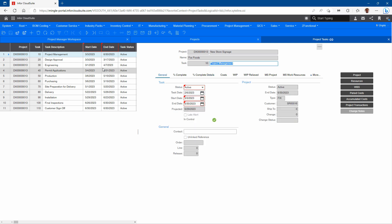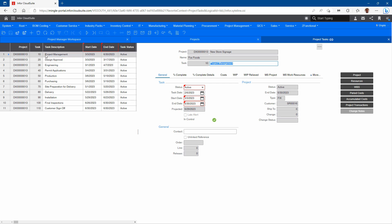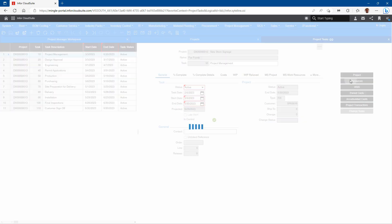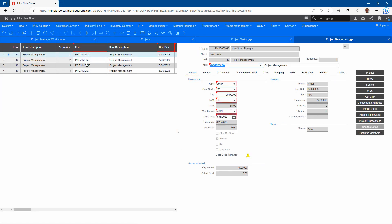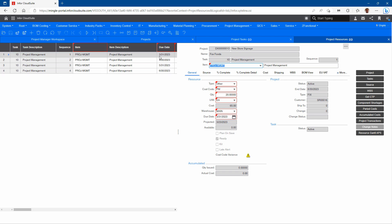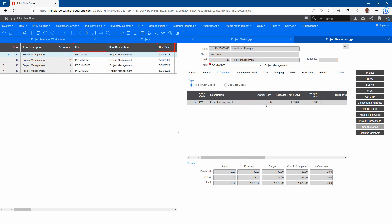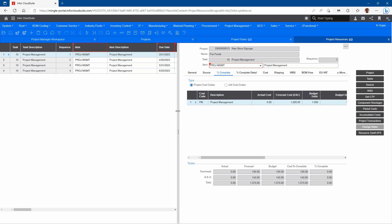The next thing we want to look at are resources, which could be a couple of different things. For project management or engineering, we want to spread that out — the resource is going to be a labor resource. If I look at the resources associated with that project management task number 10, I can see this is where I'm spreading it out over different periods throughout the course of the project, and those will all have their individual costs. I'm specifying what costs I expect to incur for each one of those periods from a project management standpoint in this particular example.